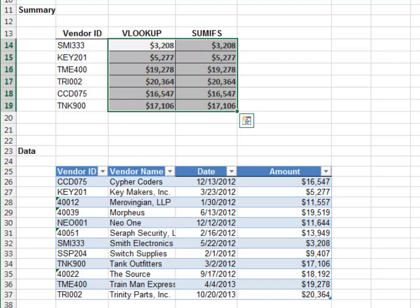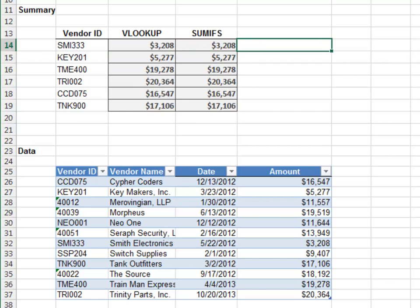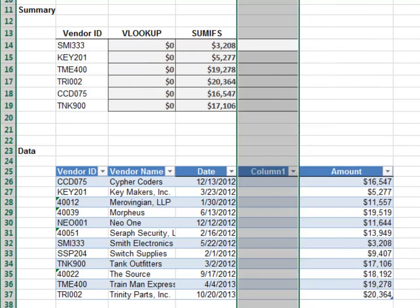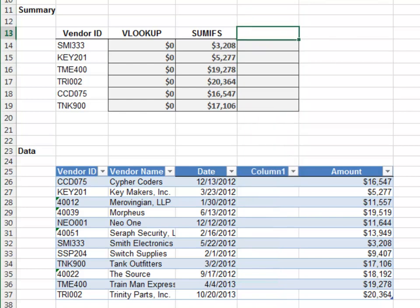But let's see what happens when we insert a new column. Highlight column E and insert column. Wow — the VLOOKUP is broken, but the SUMIFS continues to work as expected. I don't know about you, but I think the SUMIFS function makes a terrific lookup function.